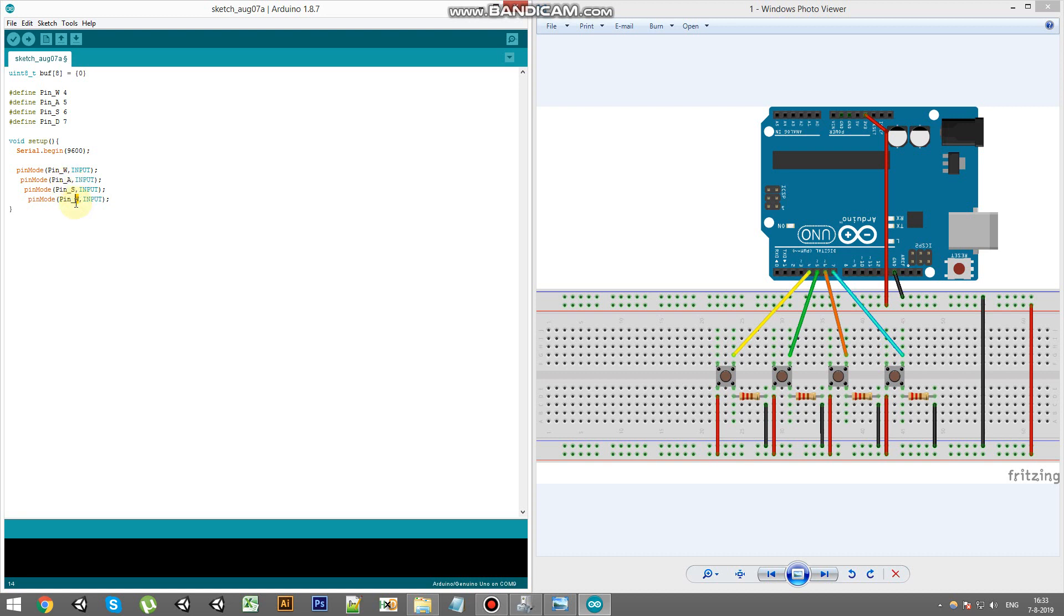A, S and D. Alright, so now we have defined pin modes and we have defined pins and also started a serial communication. So the next thing to do is actually send through a key code. And we're going to do that in the loop.